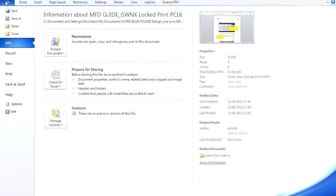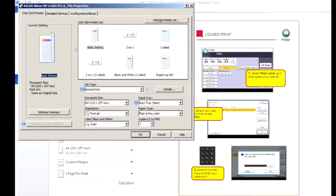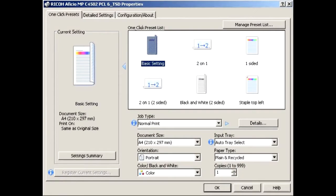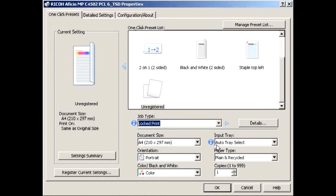Using Word, select File and then Print, then select Printer Properties. Choose any other printing options you wish before selecting Locked Print from the Job Type menu.